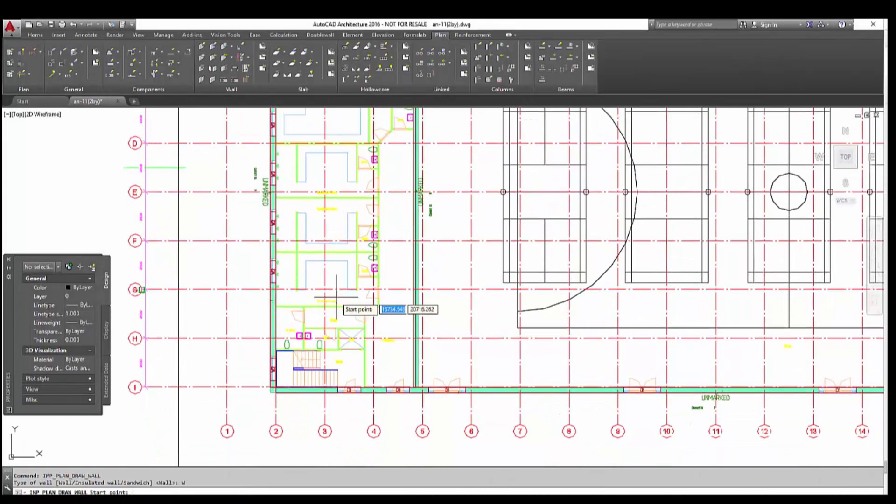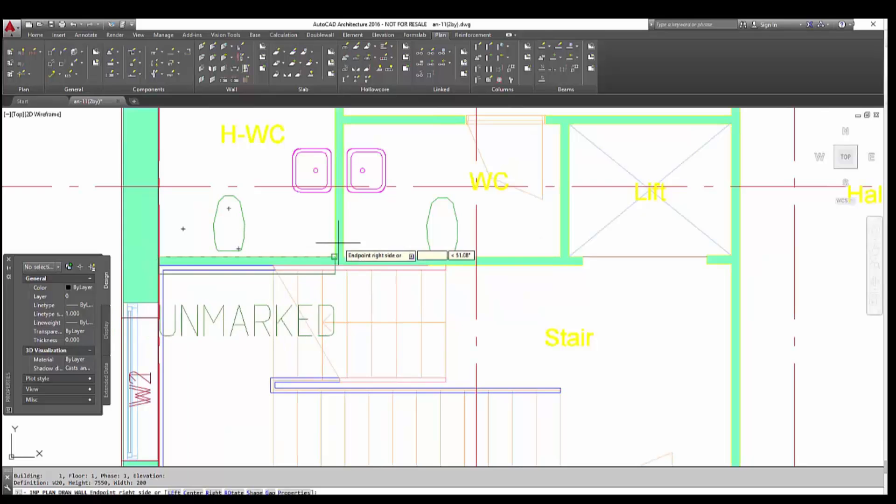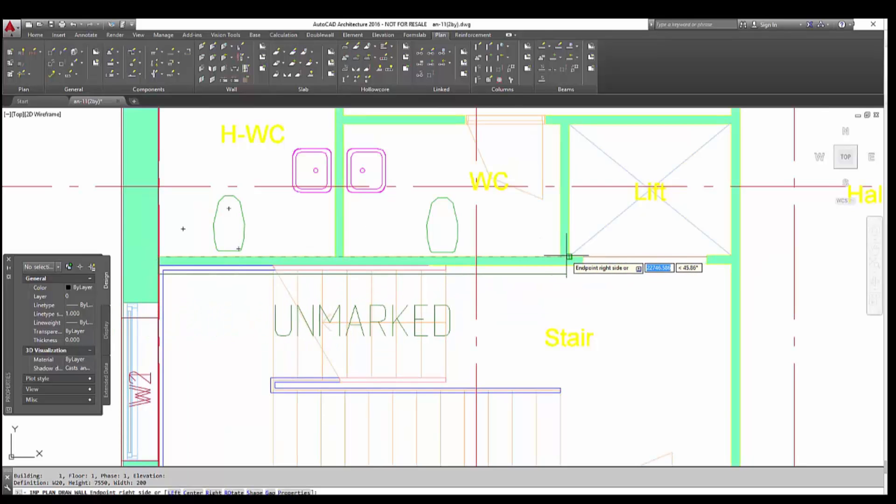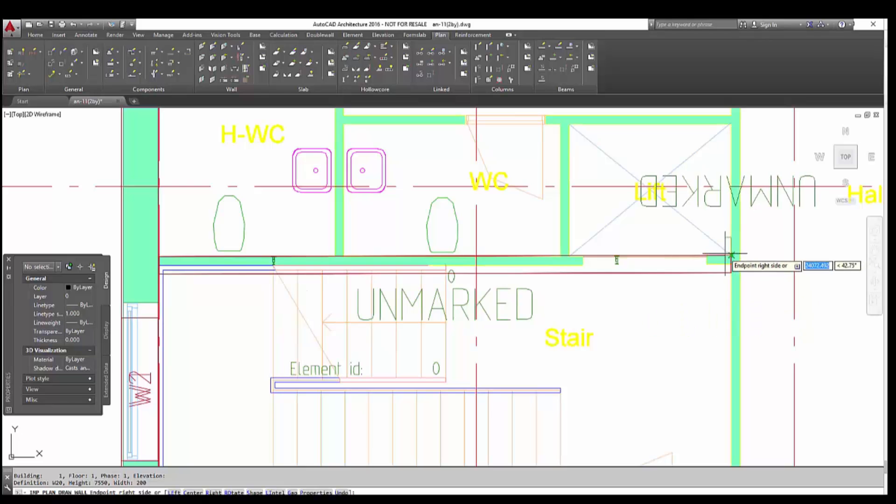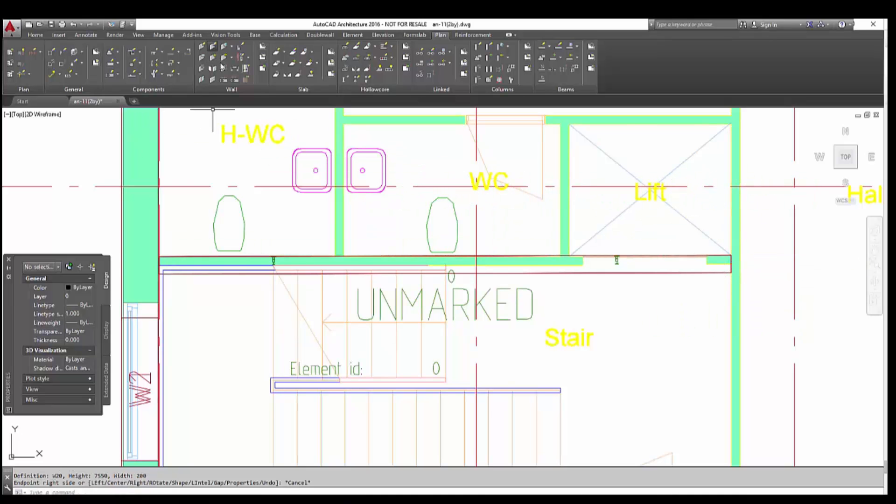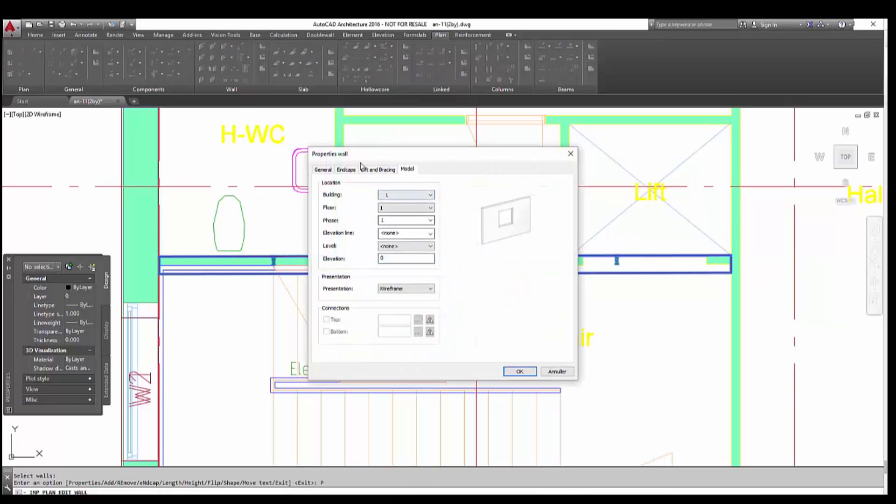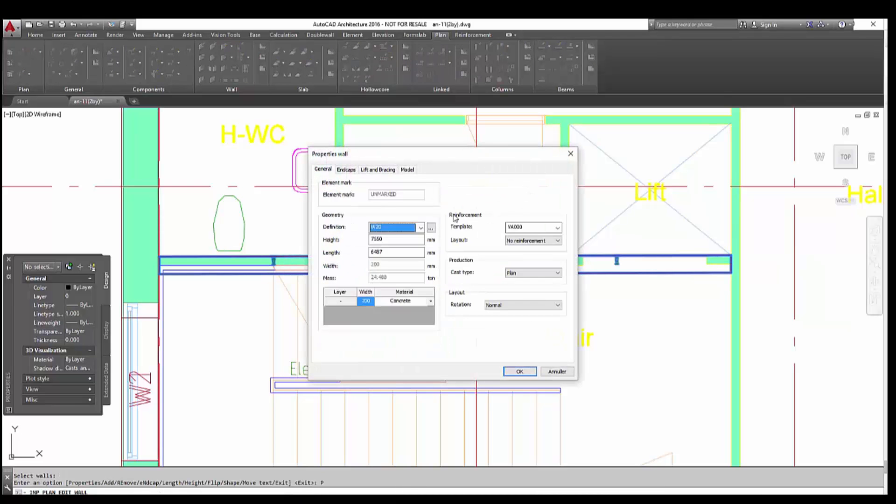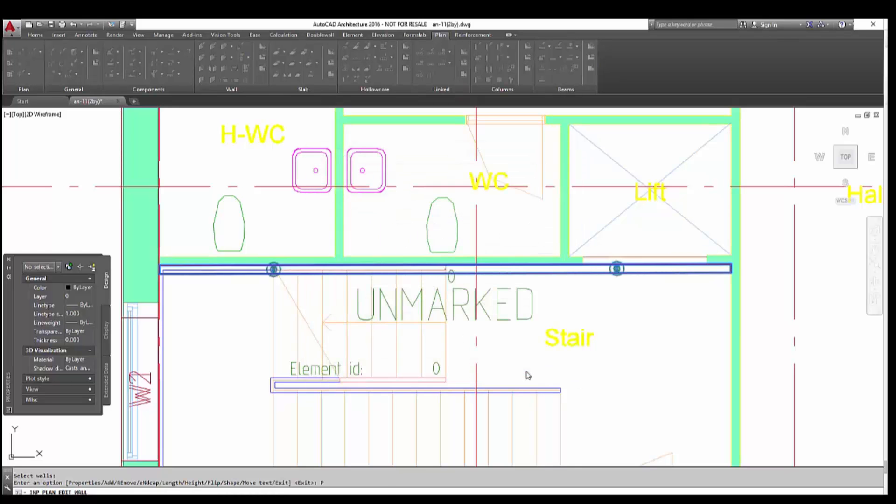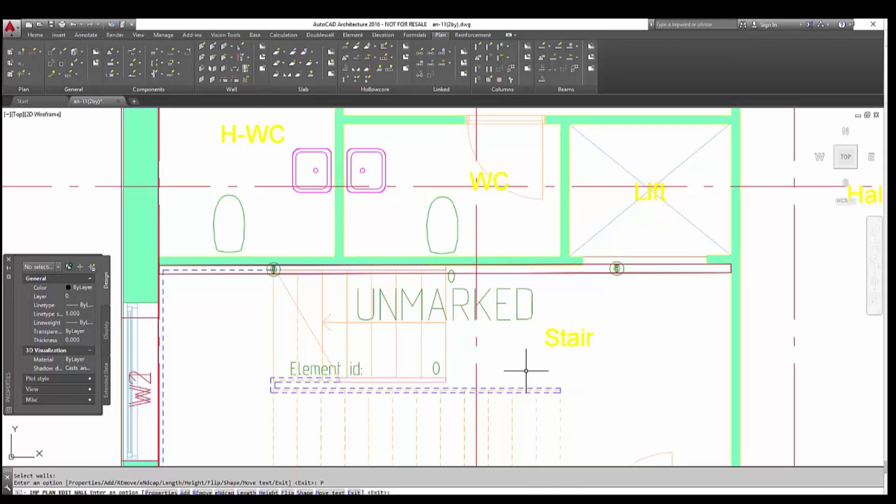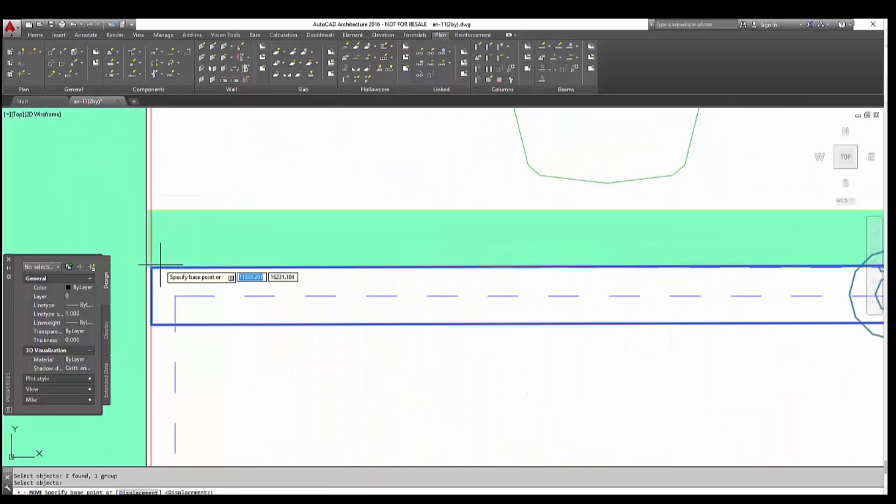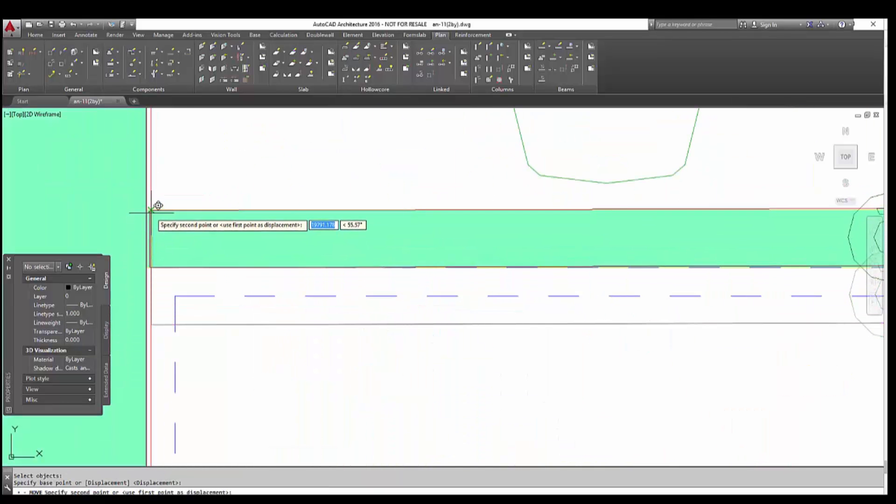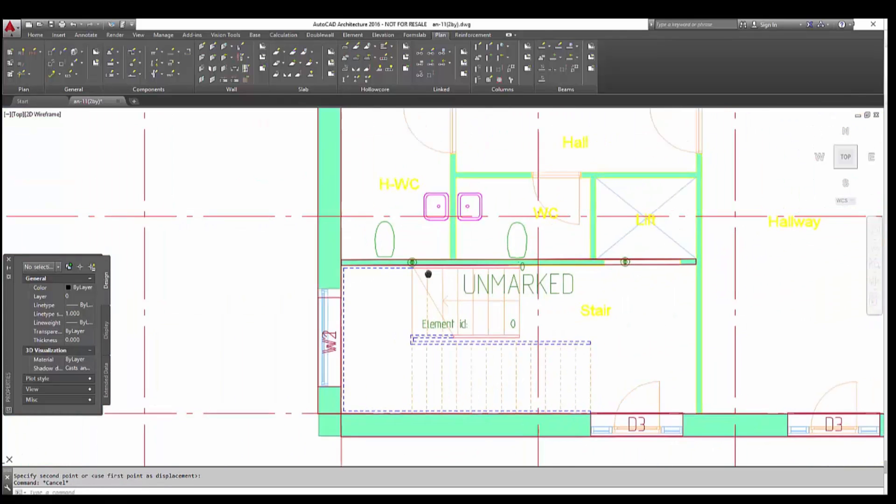And now we will draw internal different wall. But it comes as the previous wall of 200 mm, so don't worry, just keep drawing. And once you have drawn it, just edit the wall, properties, and then change the type of the wall you want to use. Change it to W10 and it will be changed automatically. Now because it's not in the right position, you have to move it a bit up. So click on move, specify base point, and move it in the right position.